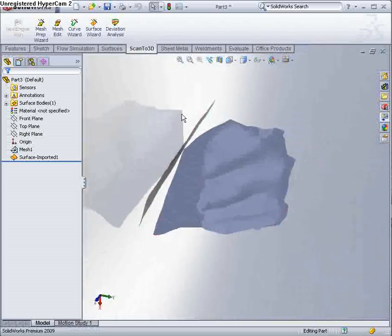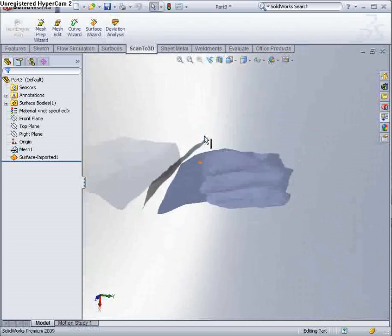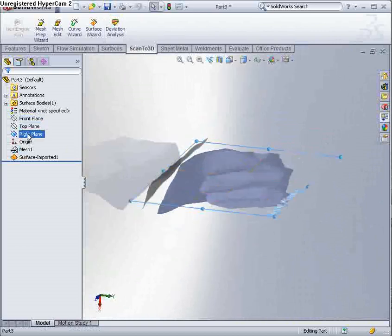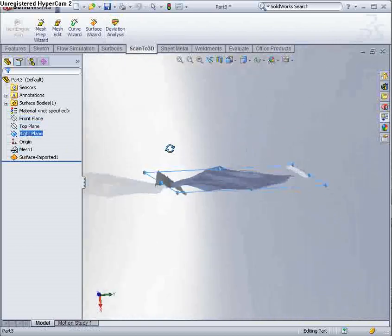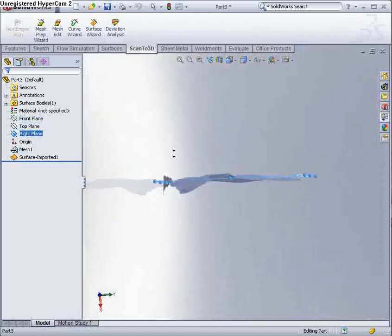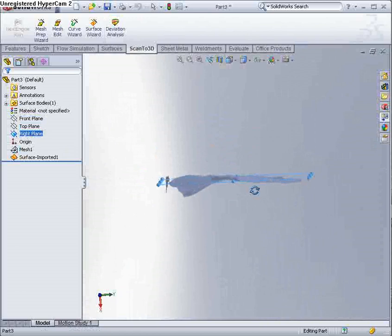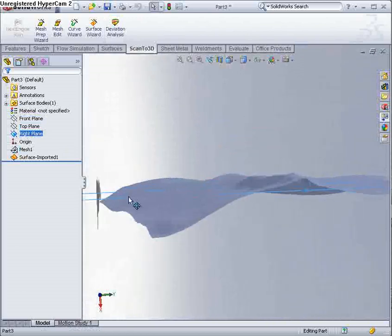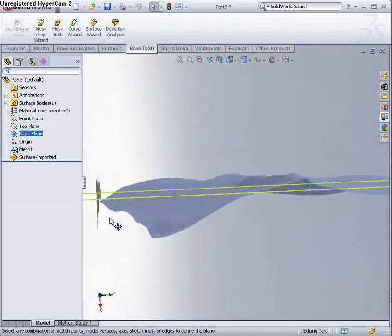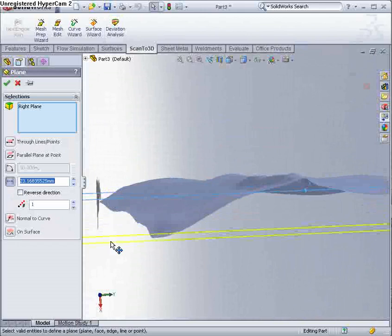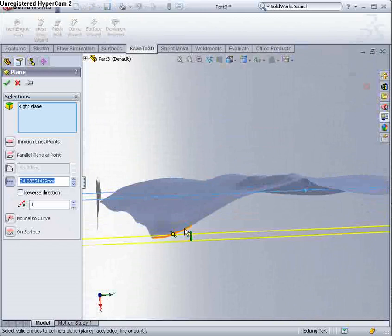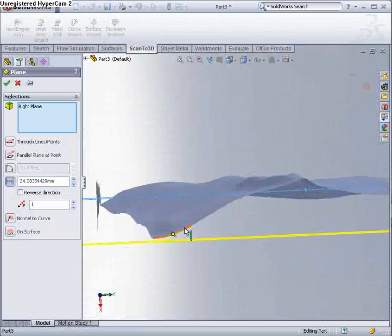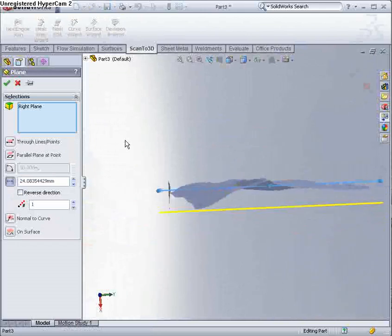So what I want to show you is creating a topographical map from this model. So what I'm going to do, I'm going to copy down this plane to just below the model. I'll pin that command and leave it there.